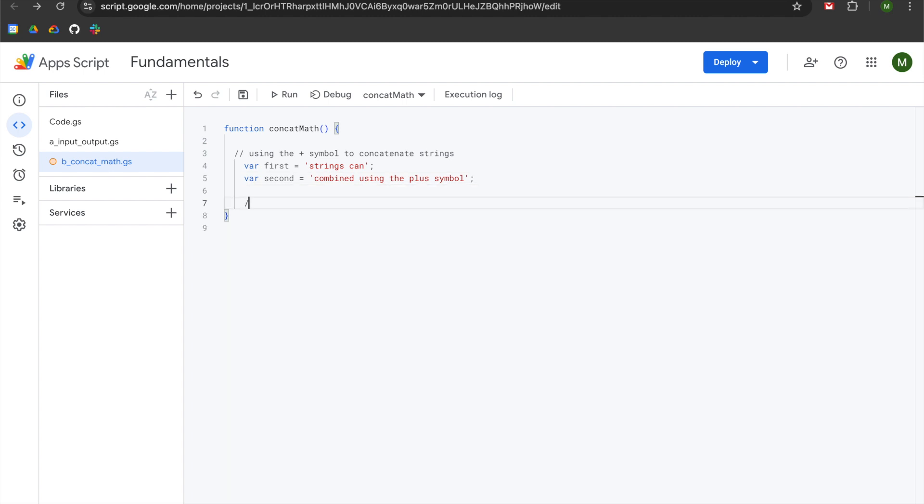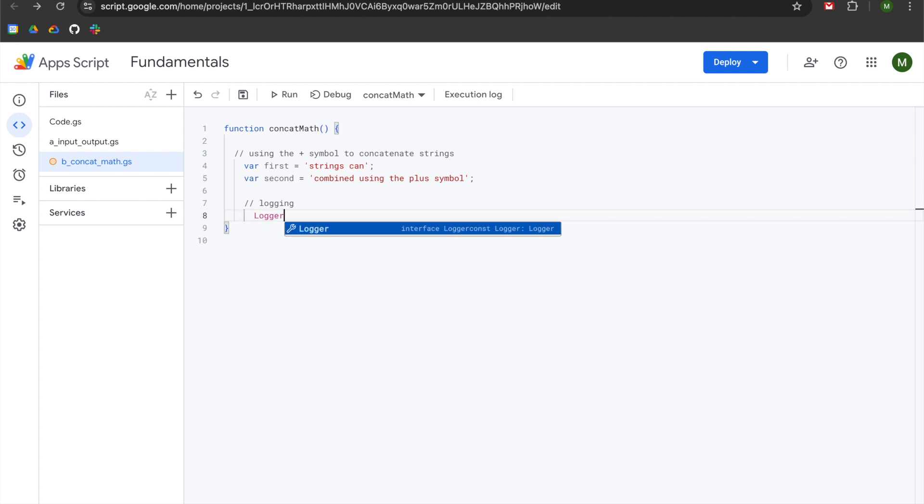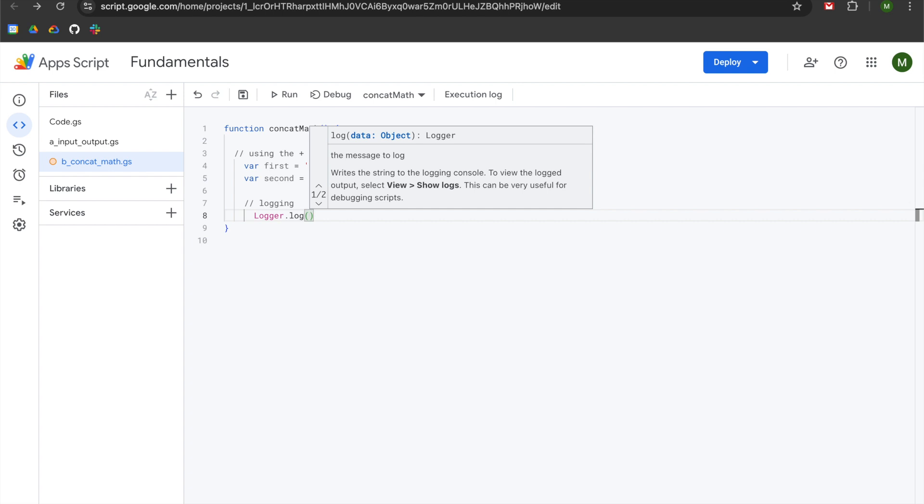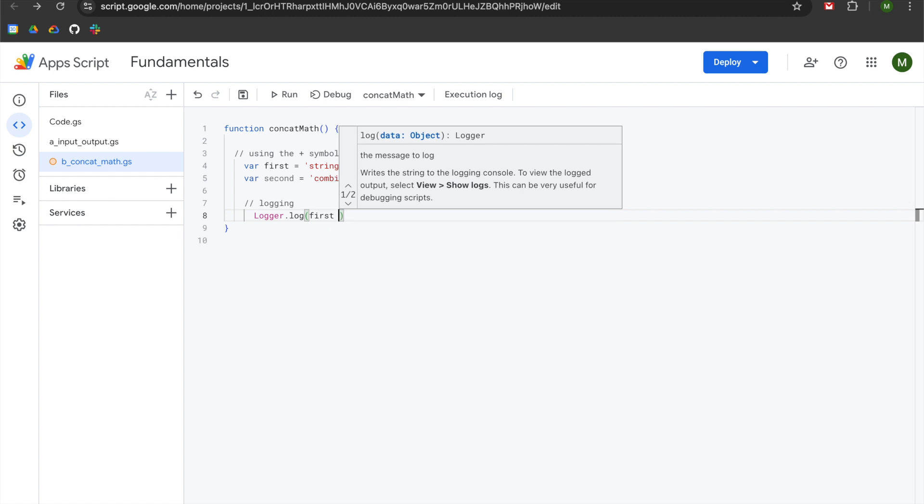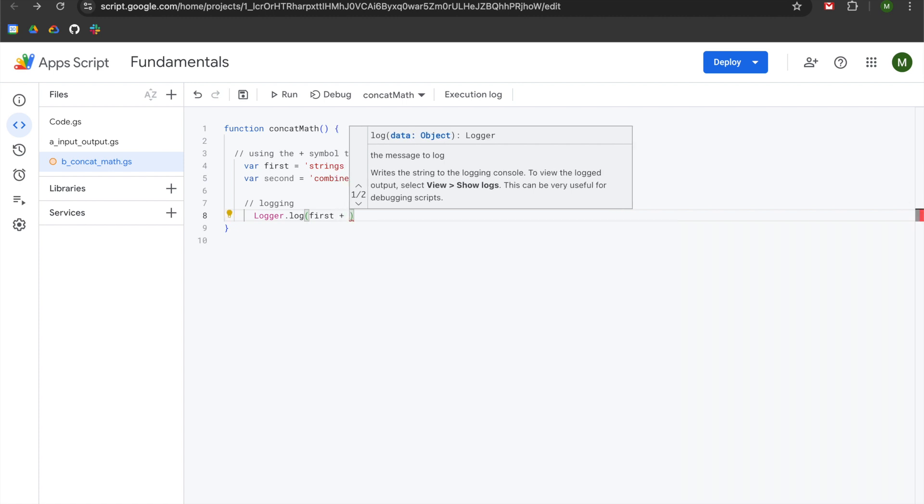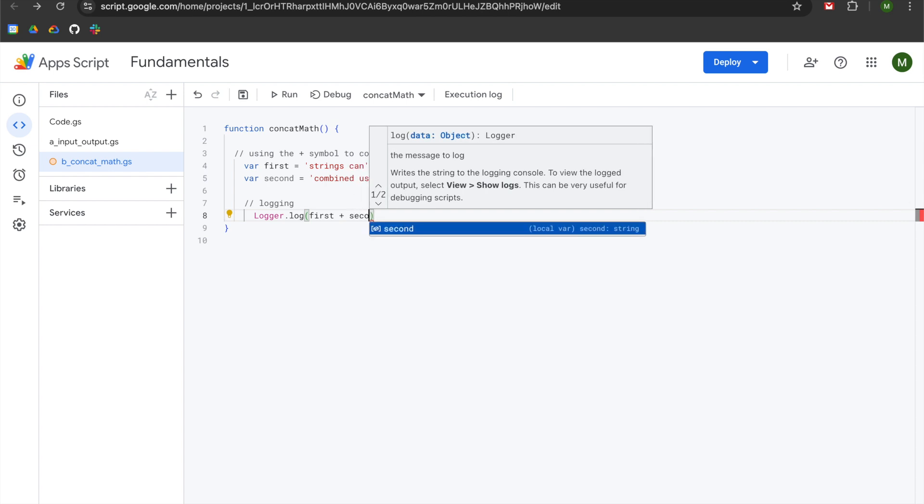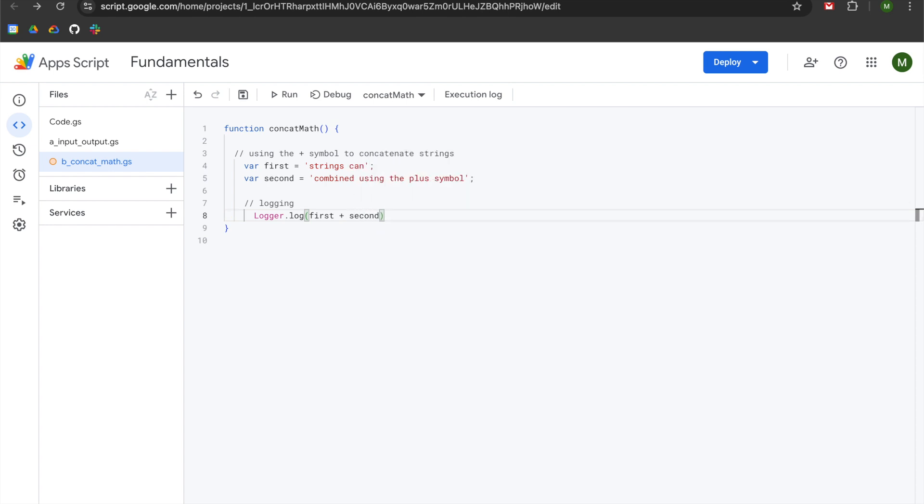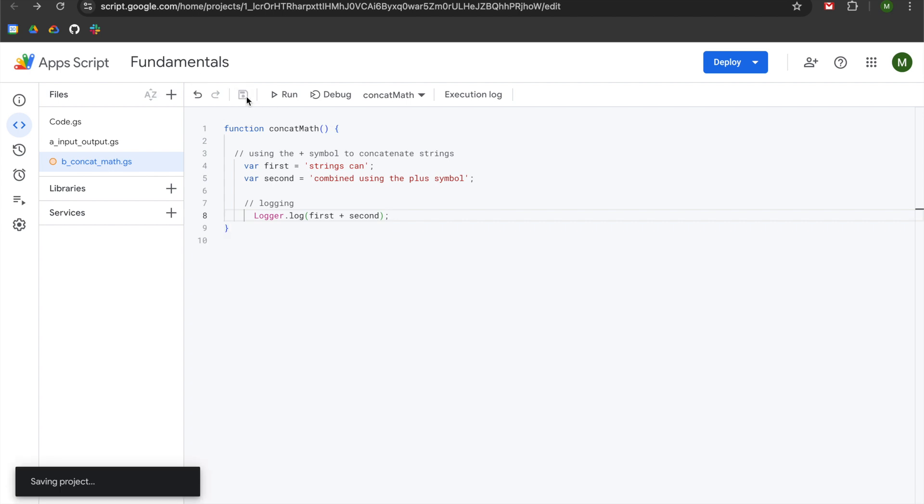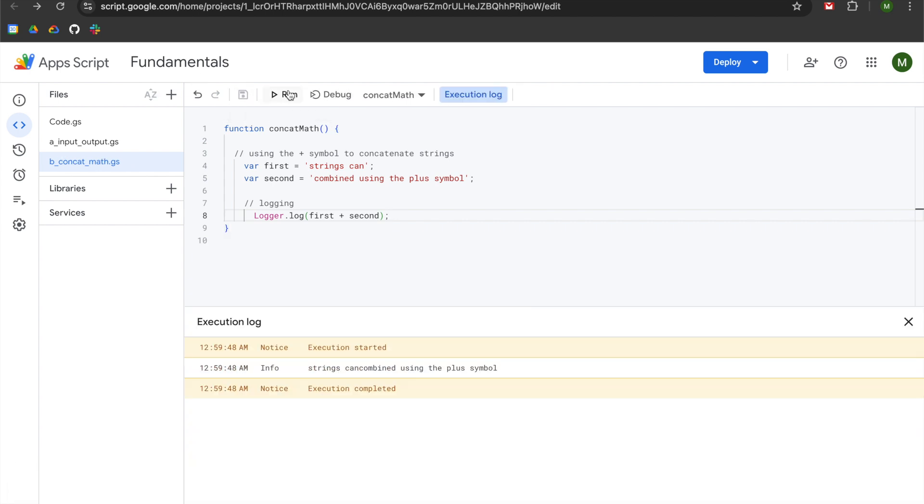We're going to hit enter twice, add two slashes for a comment, and then we will be adding some logging for transparency. We'll hit enter and tab and use logger.log with an open parentheses, and we'll be using our first variable, which is called first, add a space, use the plus symbol, add a space, and then use our second variable, which is also known as second. Hit the right arrow on our keyboard and add a semicolon. We're going to save our function and then hit run.